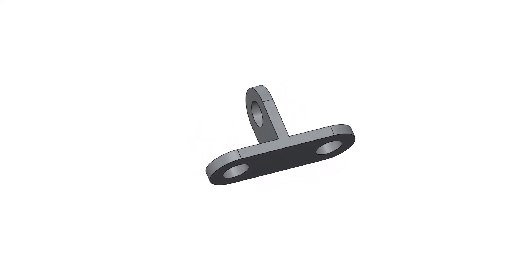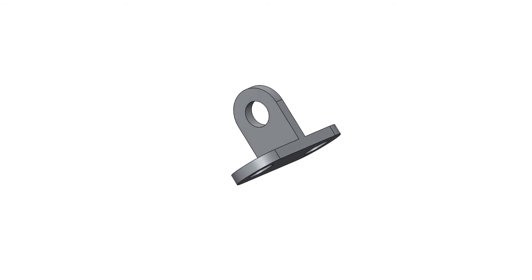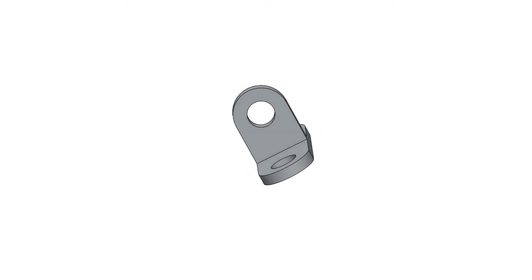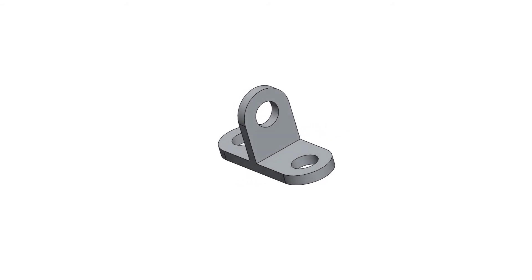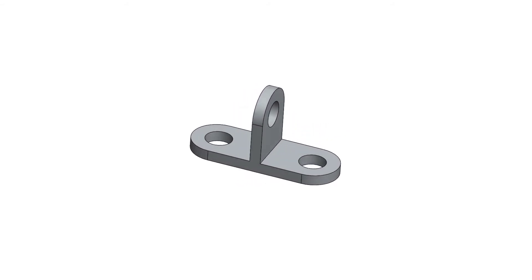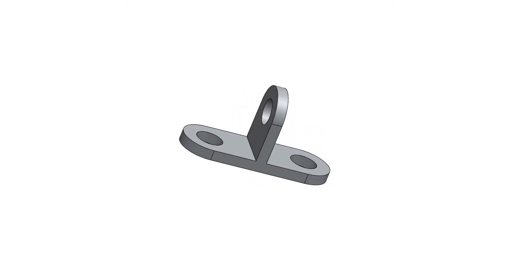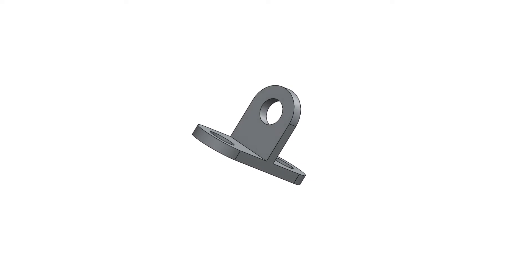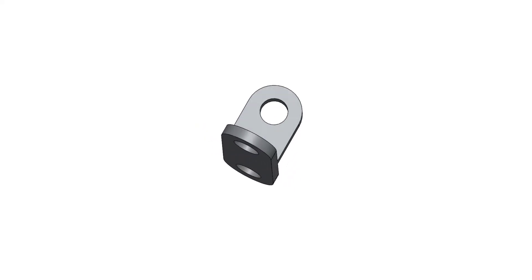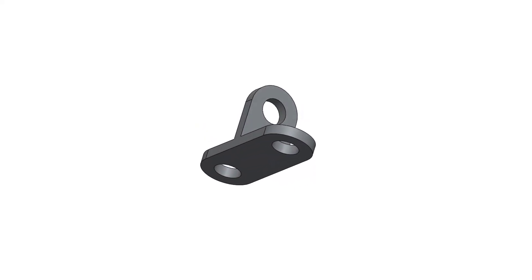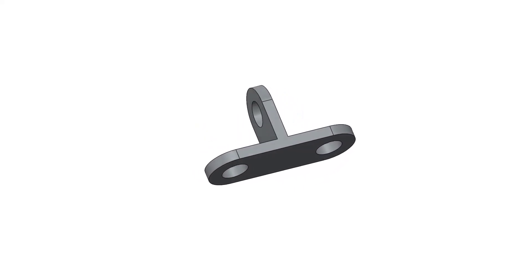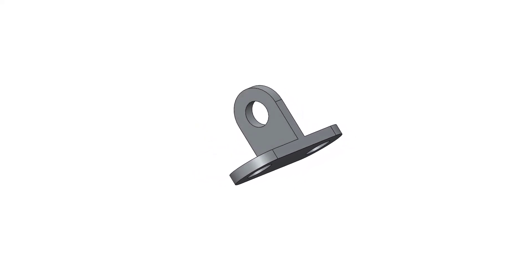In this video you will learn the use of various SOLIDWORKS tools like slot command, circle command, smart dimension, extrude boss command, new plane creation, line command, and arc command.